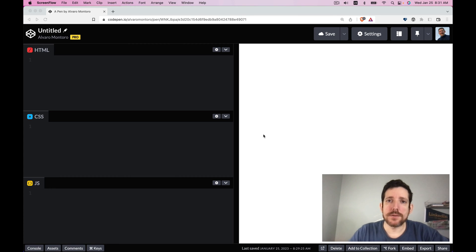In this video I'm going to show how to create a binary tree using HTML and CSS without any JavaScript.